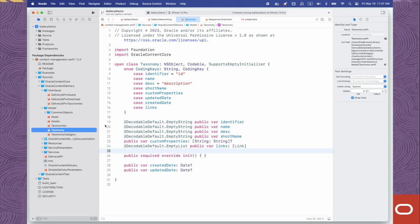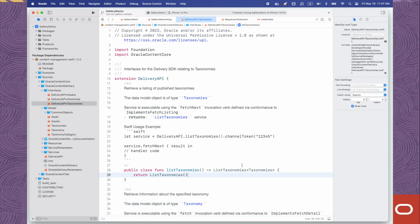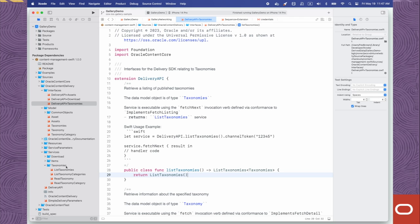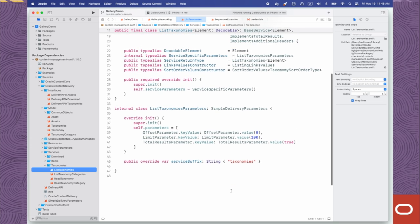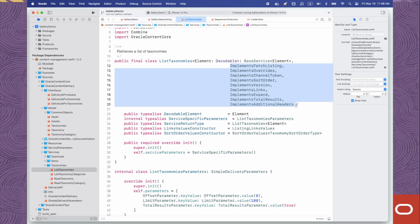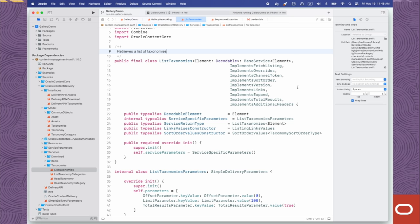Let's go back to the Taxonomies interface. Remember that ListTaxonomies returns a request object, or service, of type ListTaxonomies. You could command-click to jump directly to the service, but instead let's expand the Services folder and then expand the Taxonomies subfolder. Here we'll see ListTaxonomies.swift. This service is exceptionally short, and that's because most functionality is encapsulated into compositional elements that are used by multiple services. Compositional elements come in two flavors: builder components and invocation verbs. They are assigned to a service through conformance to various protocols. The ListTaxonomy service, for example, conforms to the ImplementsOverrides builder component, as well as the ImplementsFetchListing invocation verb.